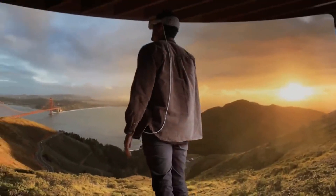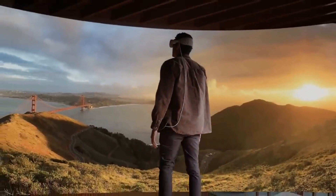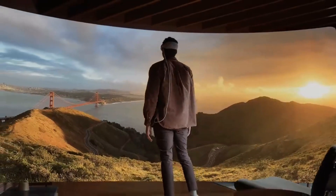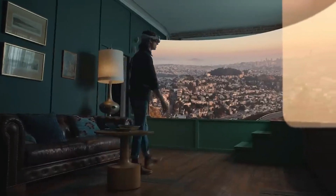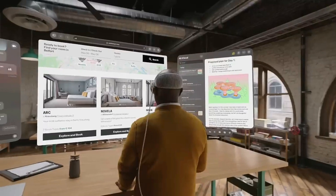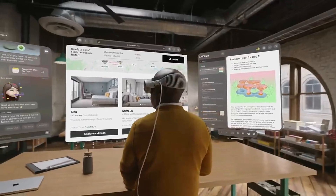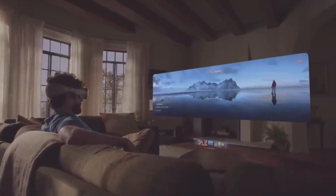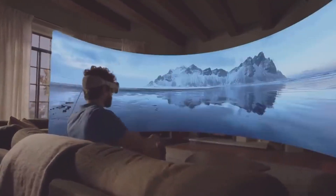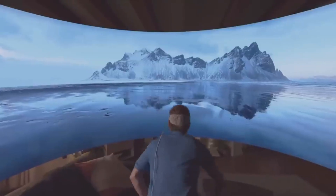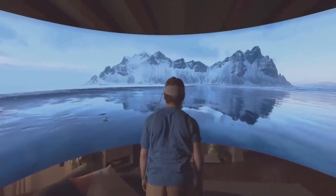Immersive Environments. With environments, a user's environment can expand past the boundaries of a physical space with changing, stunning landscapes that may help with concentration or reduce distraction in crowded areas. A user can adjust how present or engaged they are in an environment by raising the digital crown.